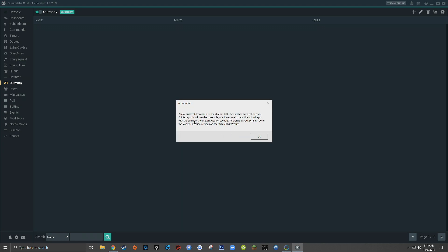If you choose yes, you'll get another dialogue box that says you've successfully connected the chatbot to the Streamlabs loyalty extension. Point payouts will now be done solely via the extension and the bot will sync with the extension to prevent double payouts.